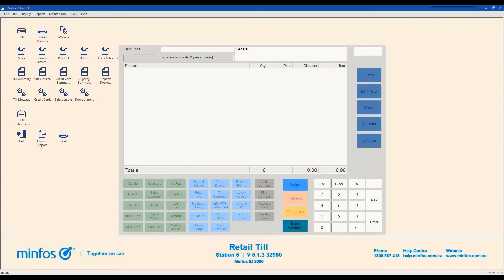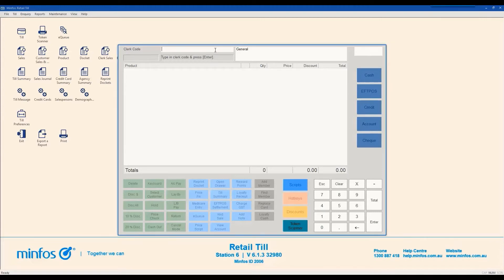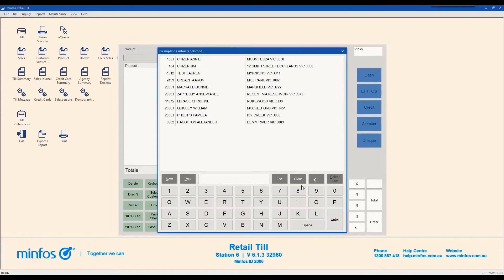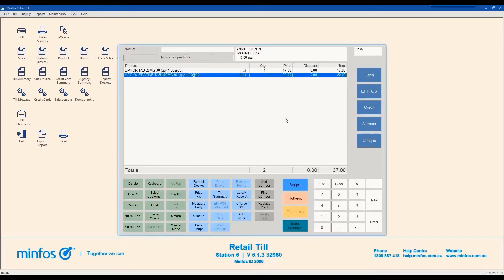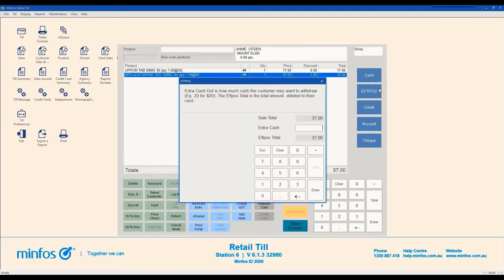Now let's process a sale using FPOS payment. Enter your Clerk code and ring up the items to be sold. In this case, we are ringing up some scripts for payment. Click the FPOS button on the right hand side of the screen and the FPOS window will be displayed.